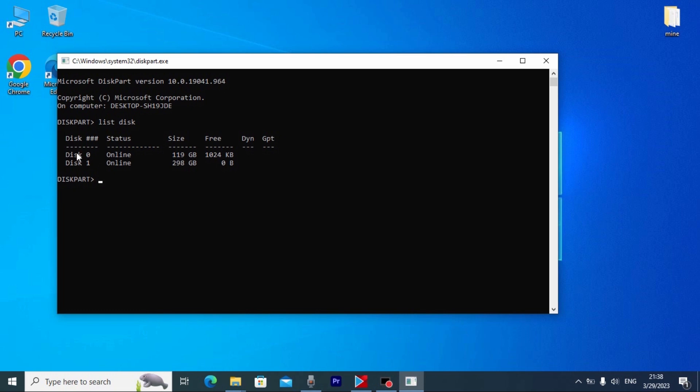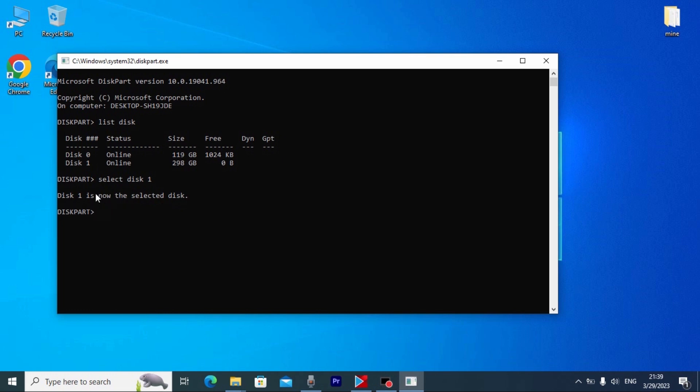Actually disk 0 is my SSD drive, and the second one is the HDD drive that I connected to my laptop. I will type next: select disk 1. Press enter. Disk 1 is now the selected disk. I successfully selected my hard drive.